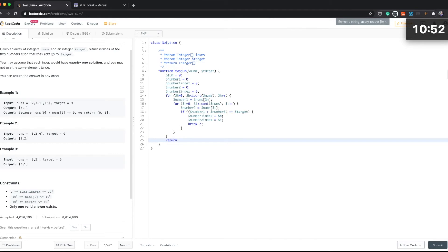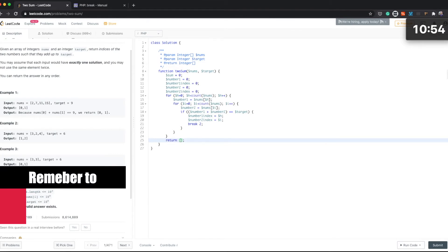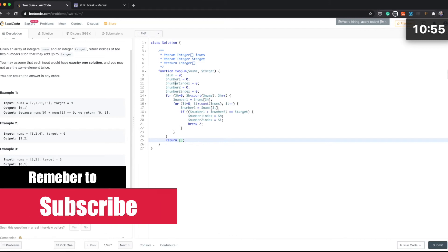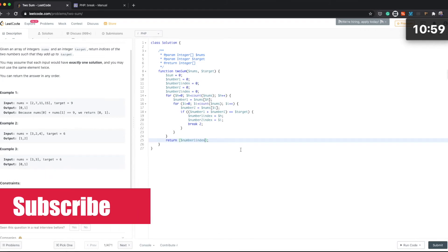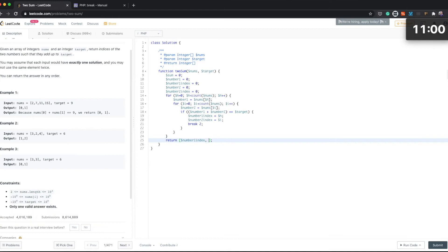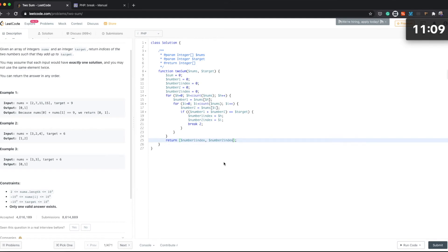return array of number one index and number two index. Okay, that sounds, it's probably not ideal